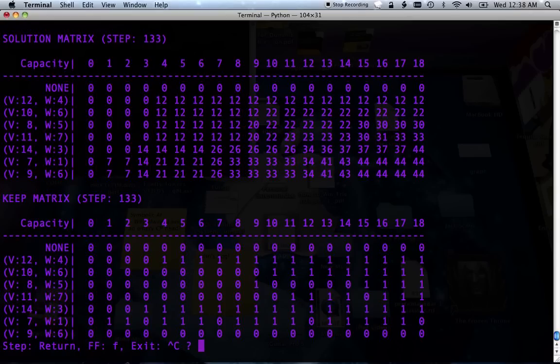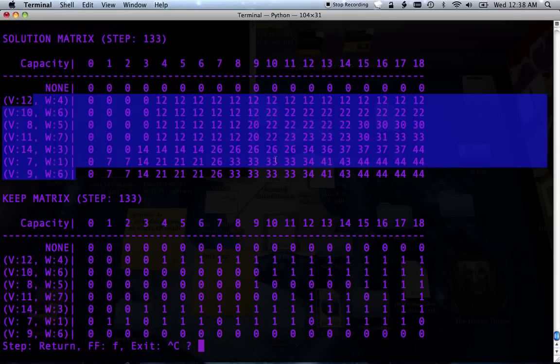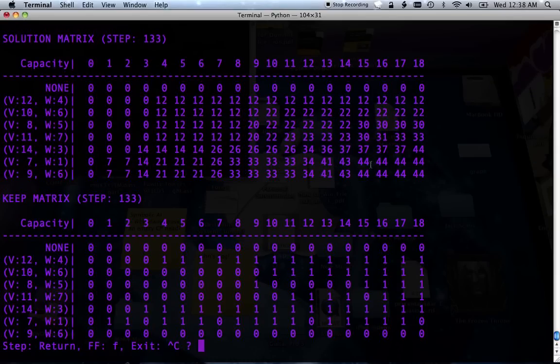So we've finished our table. The answer will always be in this corner because this is the thing we're trying to get to, the capacity of 18 and using all the items. So it's 44.